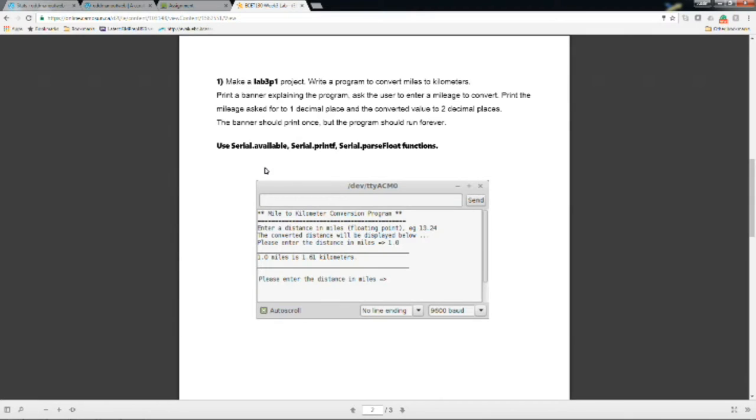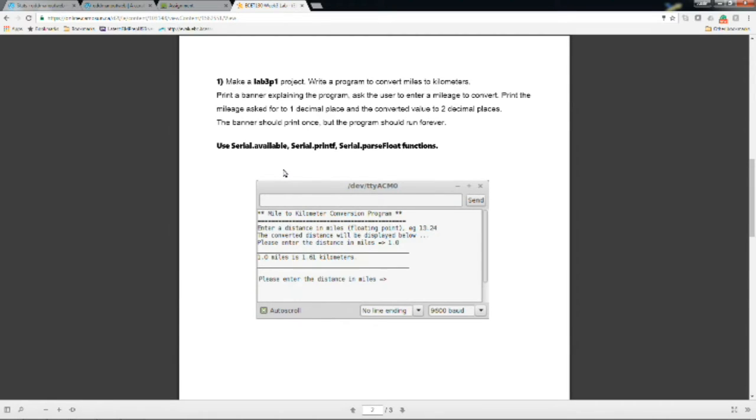Serial.parseFloat basically goes through that buffer of serial data. Serial.available puts all that data into a buffer or basically into a series of numbers. And then the serial.parseFloat function, we actually pull those numbers out one at a time and can actually then do manipulations with them.